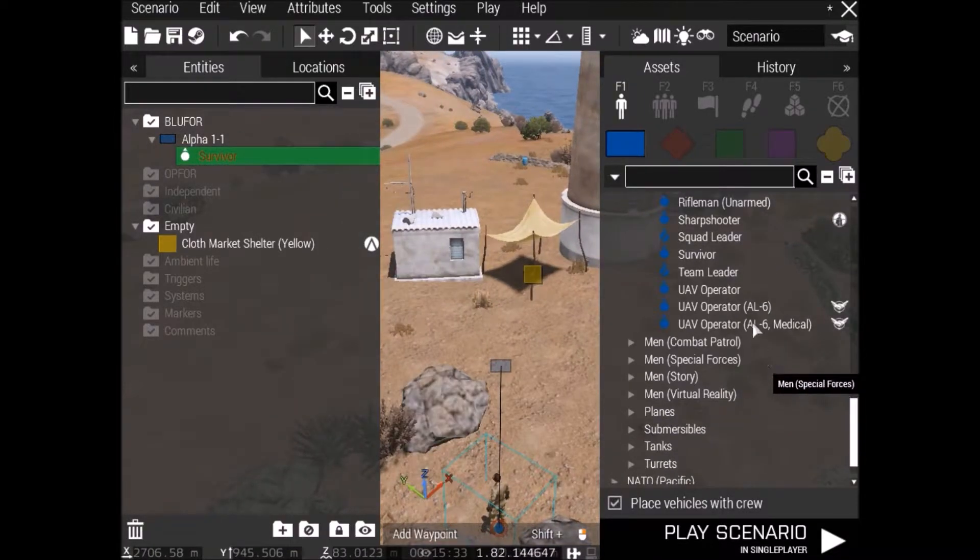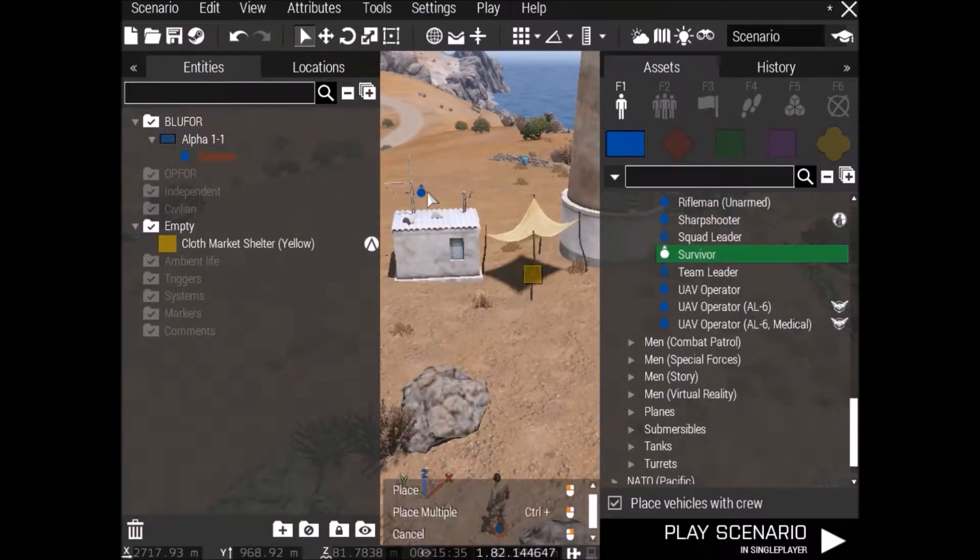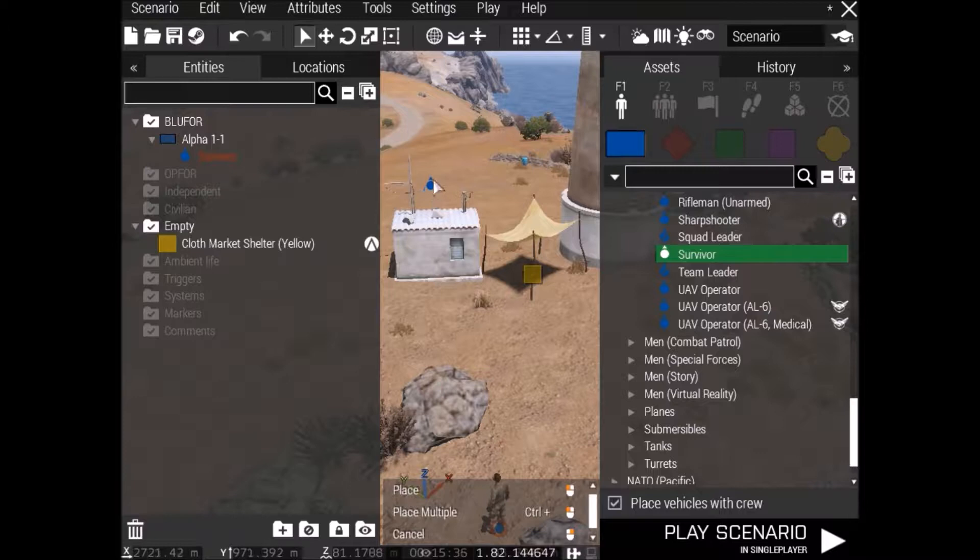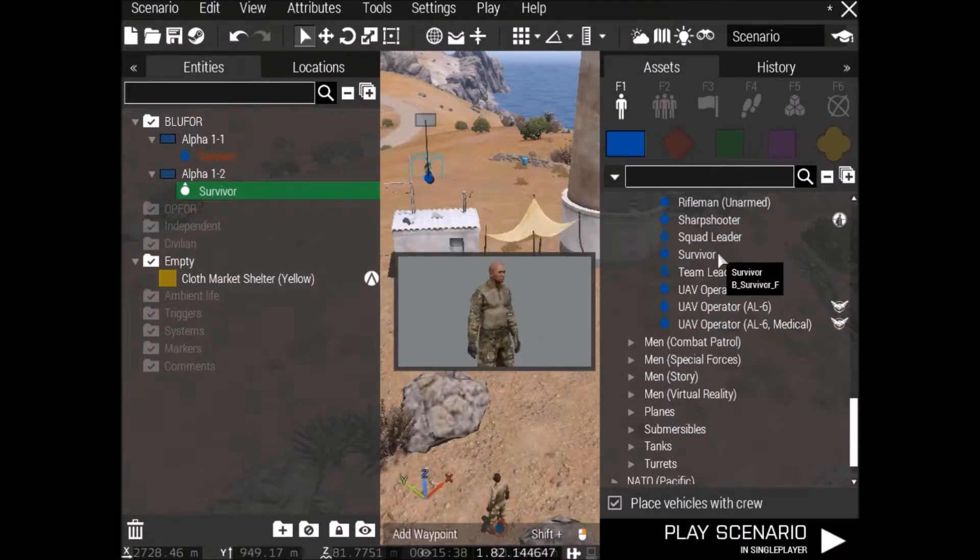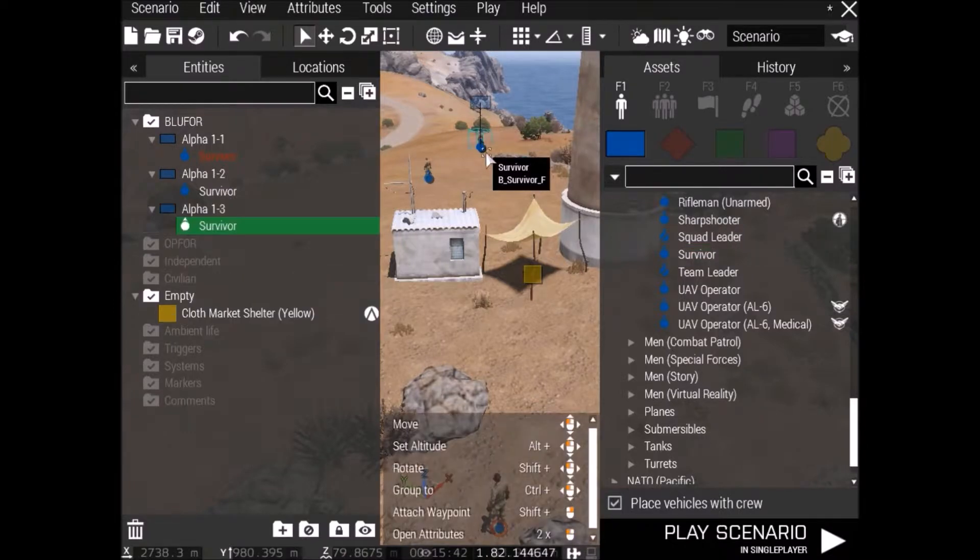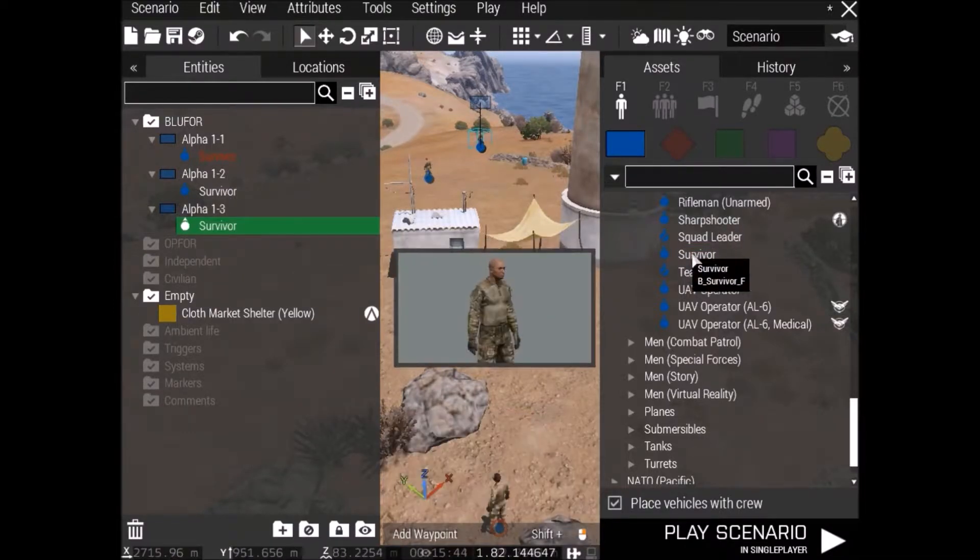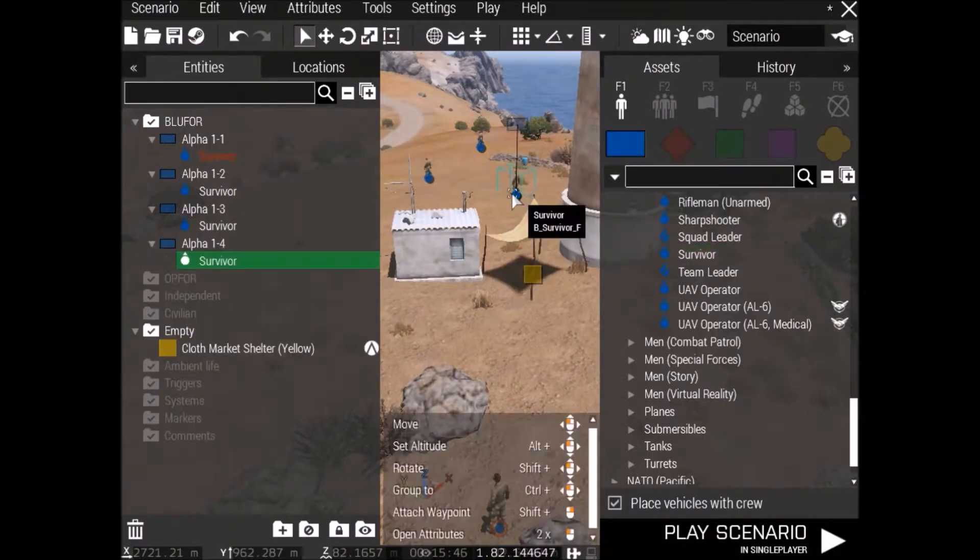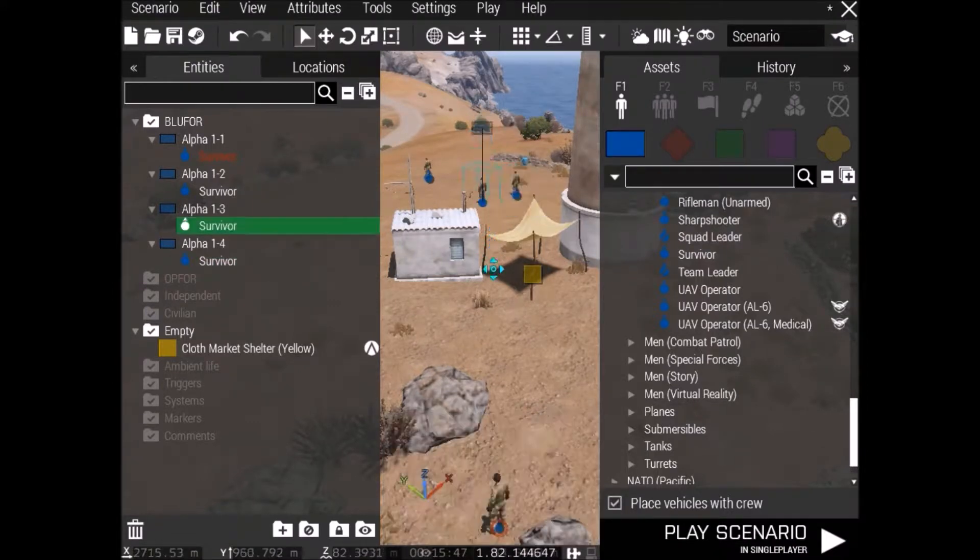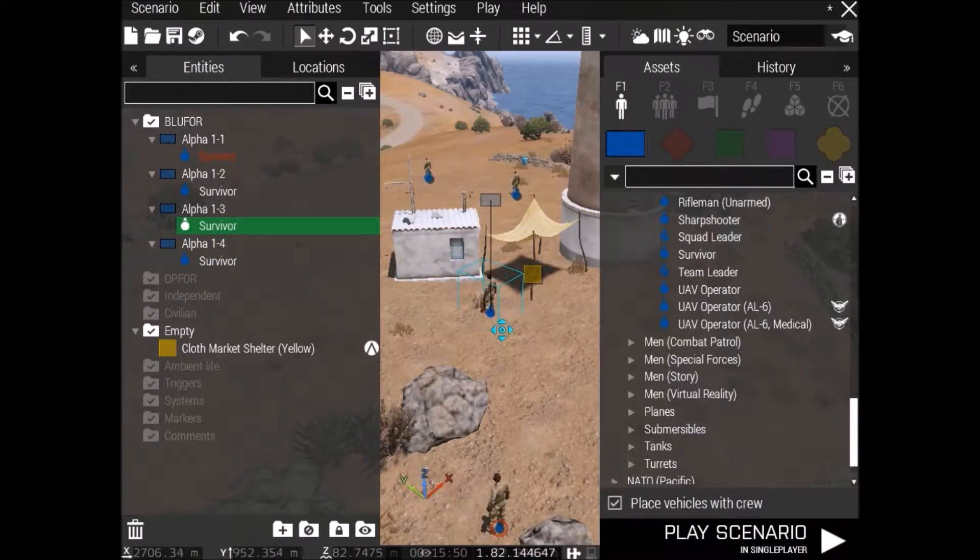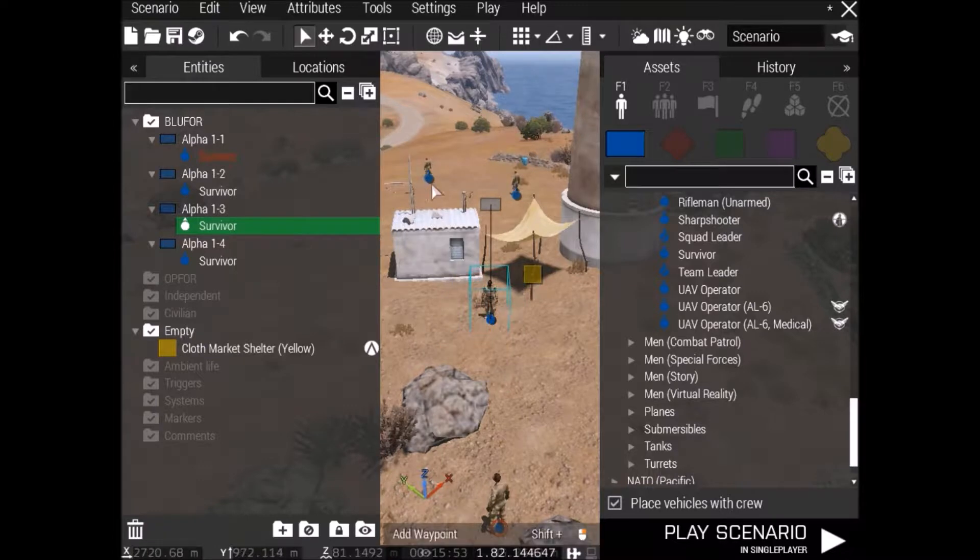So what you want to do is just place down a survivor, just so we've got a player down on the field, and then place another survivor, preferably way away from your player. And same with another one, let's put three down actually, and make sure they're not near each other, just so they're not in the same group because that can mess things up.